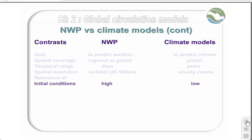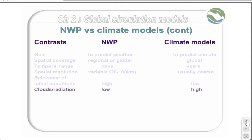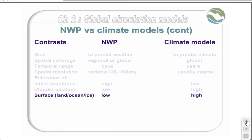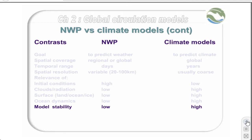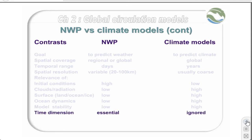The relevance of the initial conditions is very high for NWP and very low for climate models, but for all other factors such as clouds, surface, and ocean dynamics, it's very low for NWP and very high for climate models. Model stability is similarly low in NWP and very high in climate models. The time dimension is essential for NWP, but it can be effectively ignored in climate models.